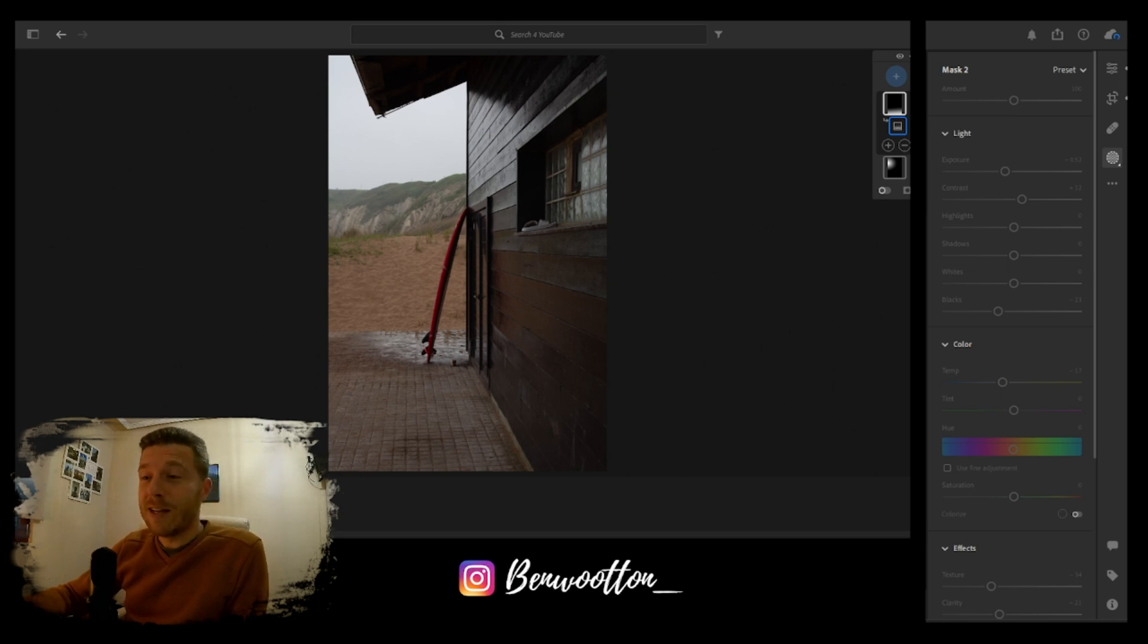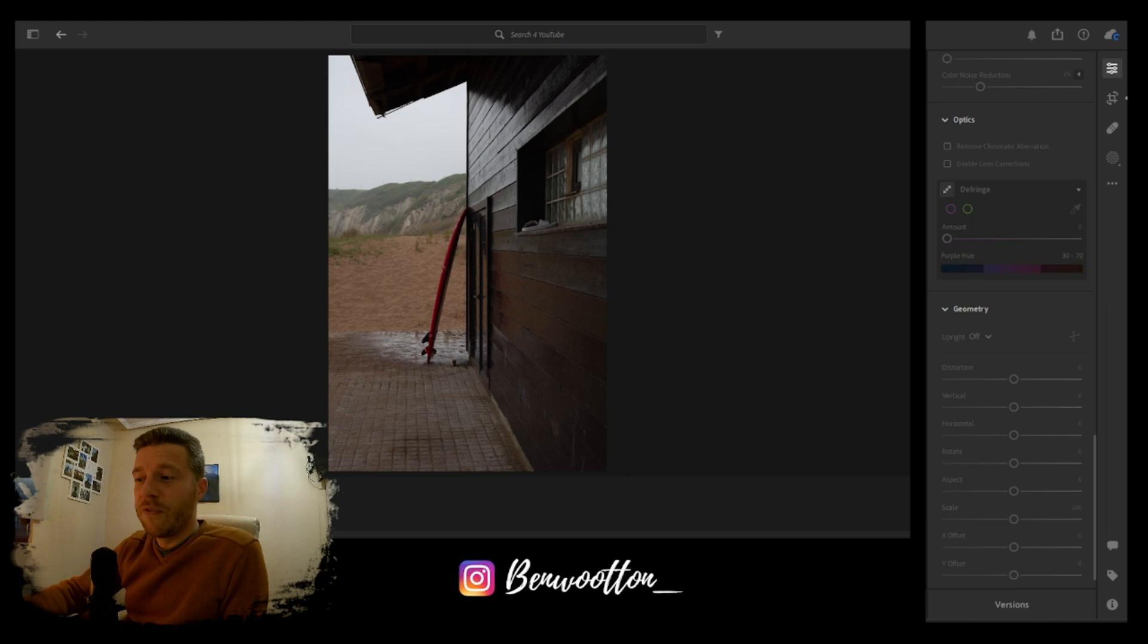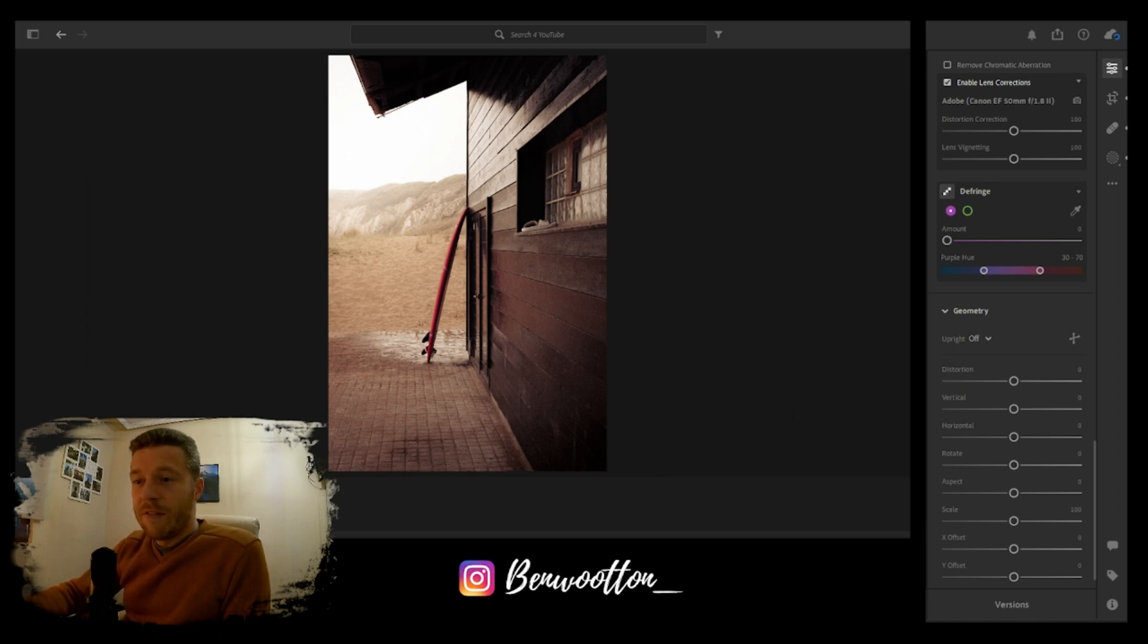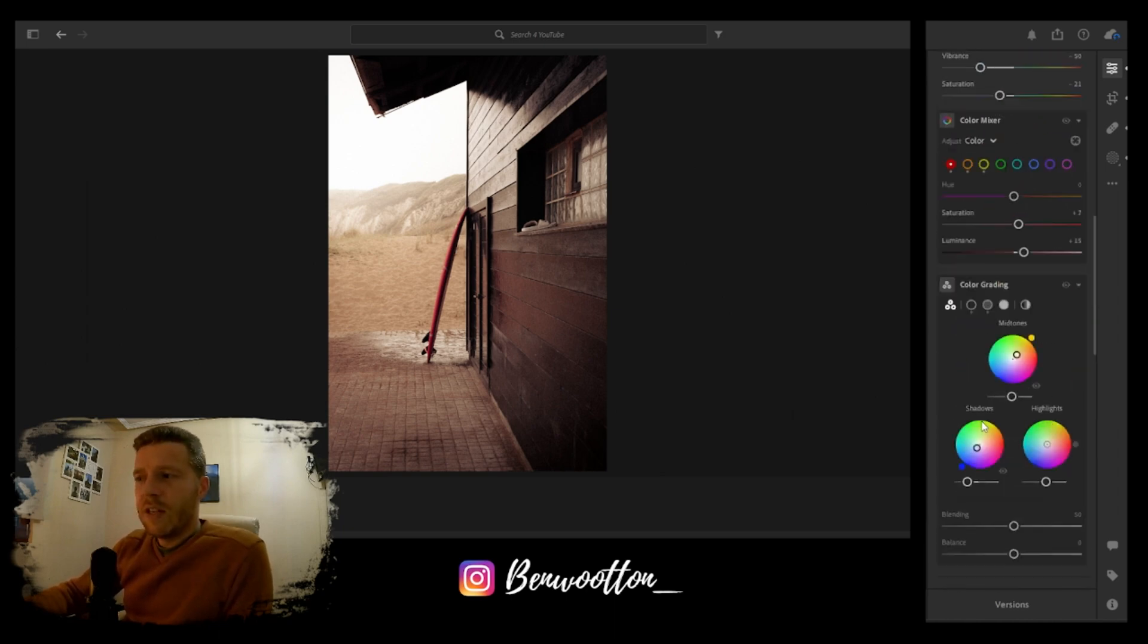Boom, there it is. I'm liking the vibe of this shot. I feel like I've emulated the film look quite well. Another little tip in Lightroom as well.